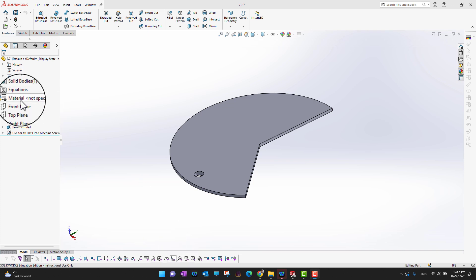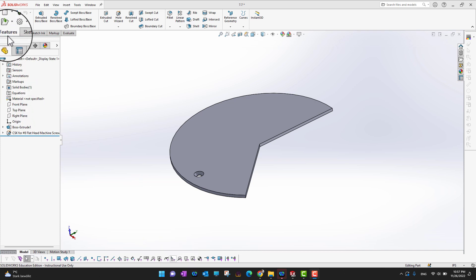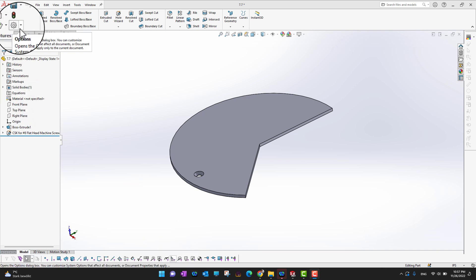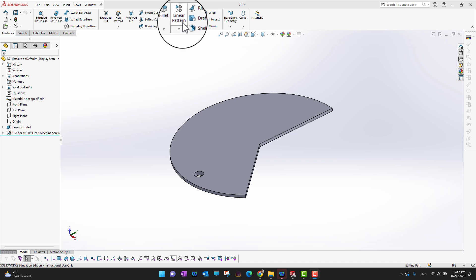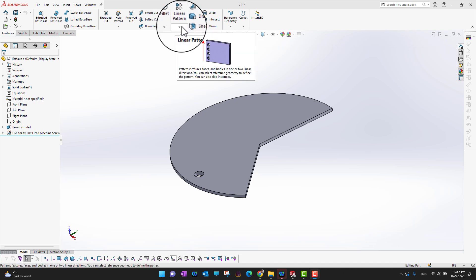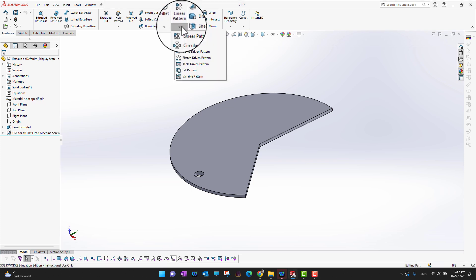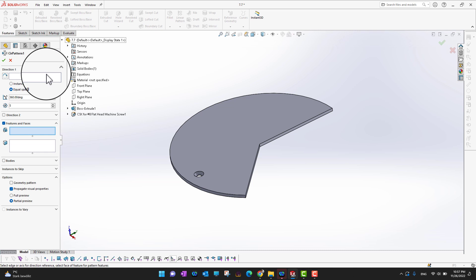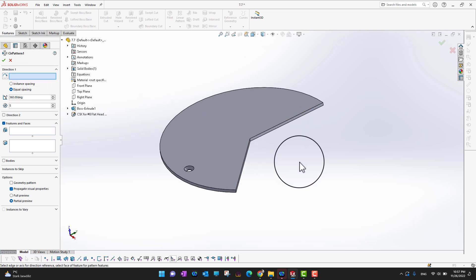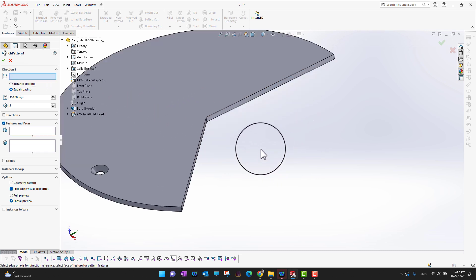Let's go into the software and see how it works. In the feature tab, go into the ribbon section and you can see there is an option for linear pattern with a tiny dropdown menu. Clicking that reveals a second option which is circular pattern.